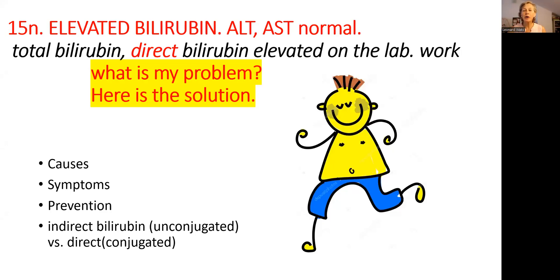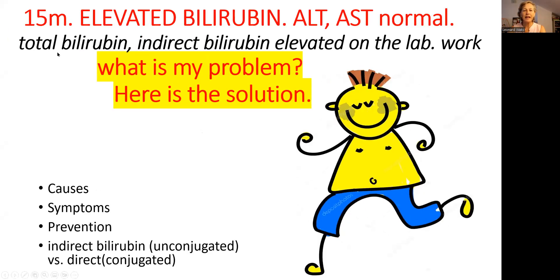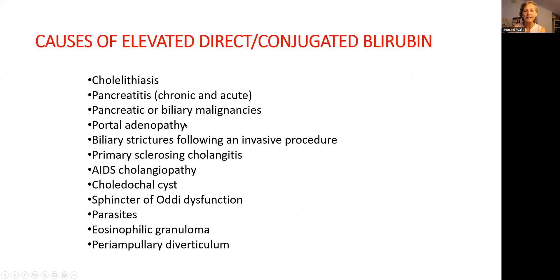Hi friends, let's continue our education on the topic of digestive tract. Today we are going to talk again about elevated bilirubin, but in this video we will talk about direct bilirubin. Keep in mind, in this presentation I'm talking about the liver when liver enzymes such as ALT and AST will be normal. In the previous lecture I talked about elevated indirect bilirubin. Today is direct bilirubin — why it is elevated.